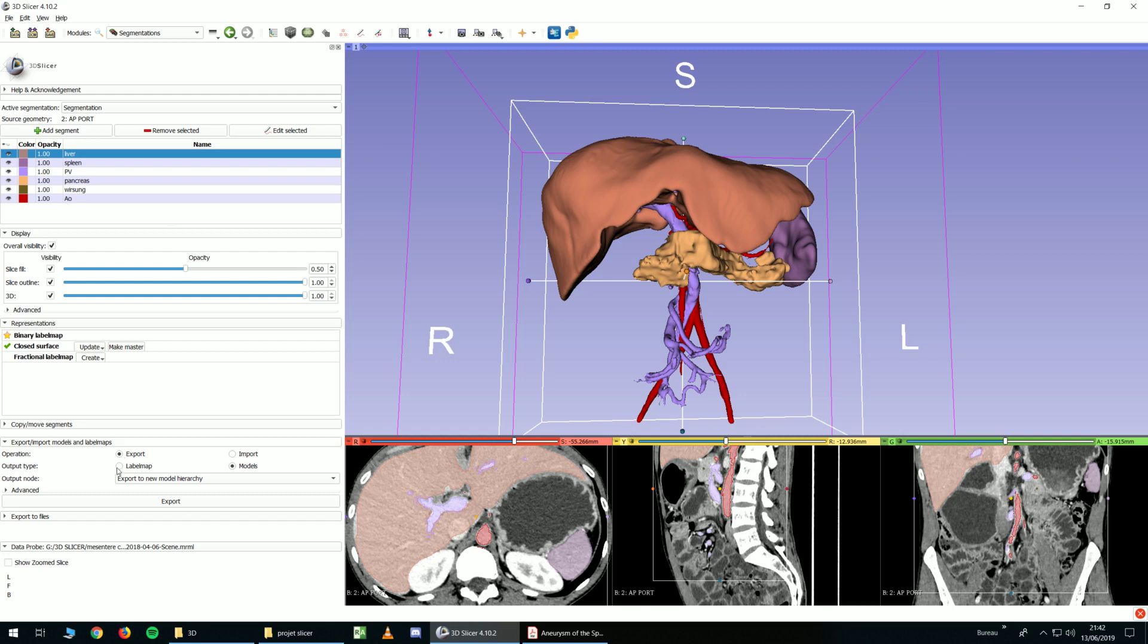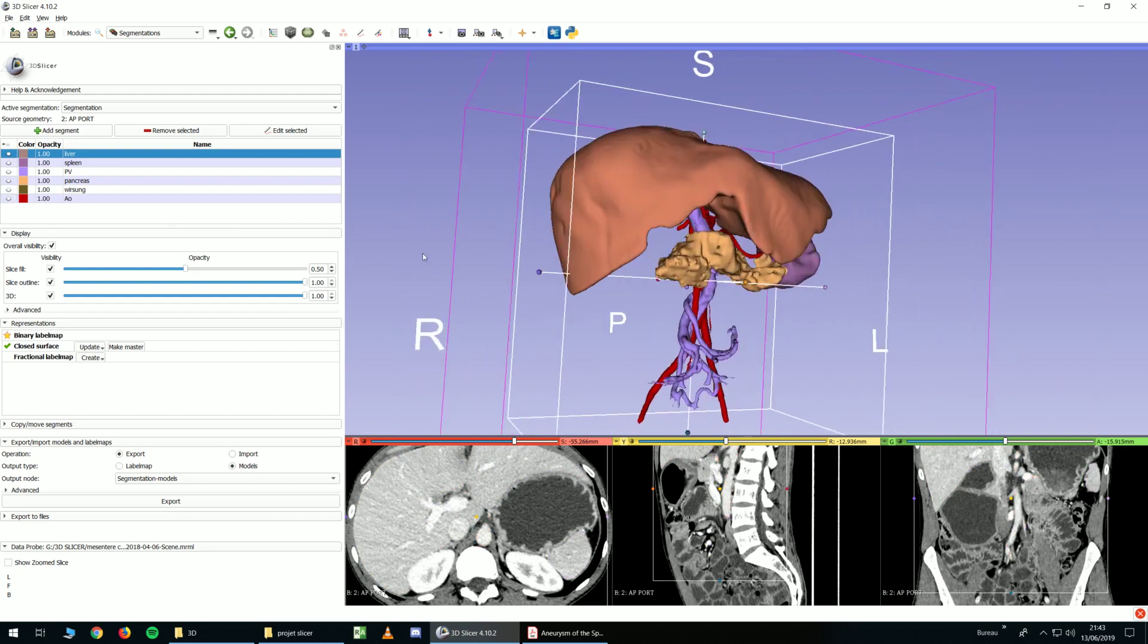You click models and you click export to new model hierarchy. You click export. And nothing changed. But if I unselect these things one after the other,